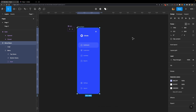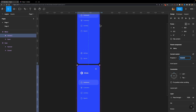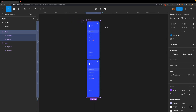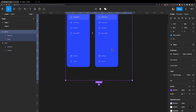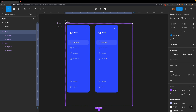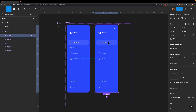Now it's time to animate our slide menu. For that, we also need to create a component set. I'm going to select this menu frame, turn it into a component, and then add a variant to it. I'll expand the component set and place the second variant right next to the first. I'll change the property name to 'State', confirm the first variant is set to 'Open', and set the second one to 'Closed'.